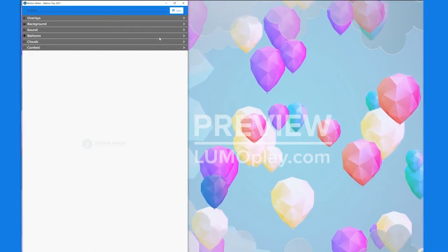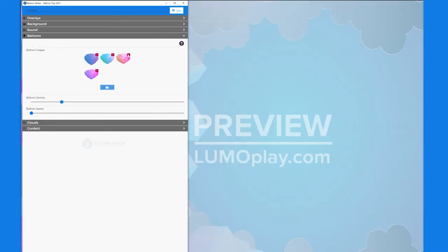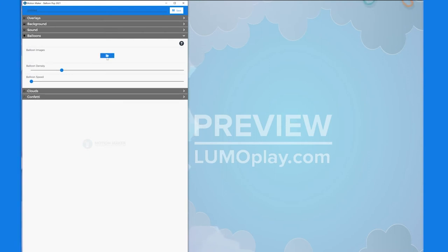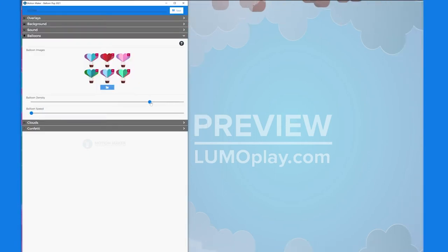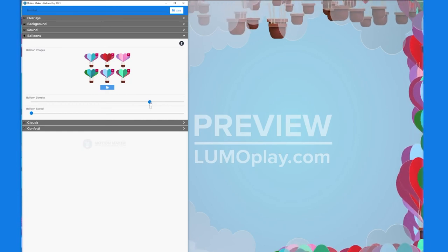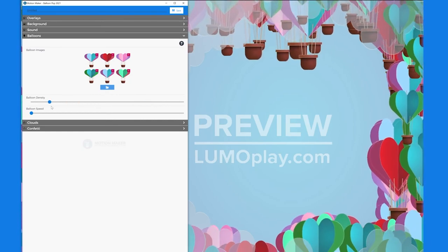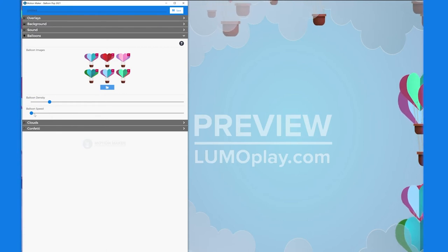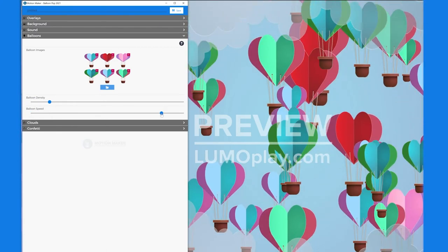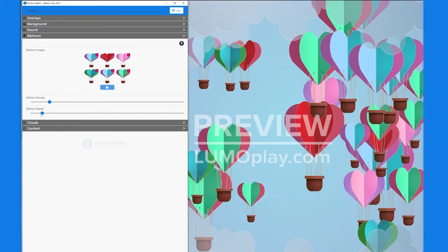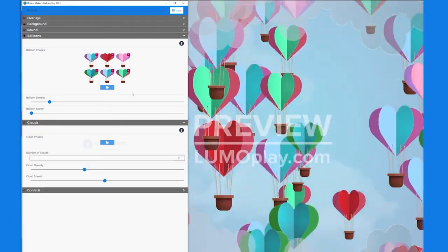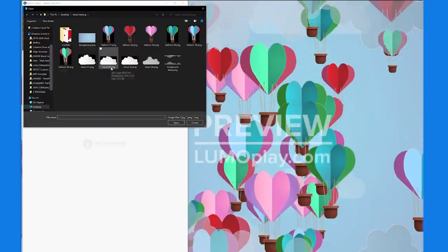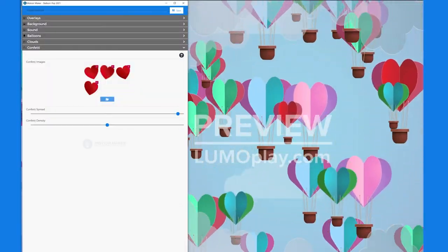After deleting the default balloons, I can add all my new balloons at the same time by holding down shift and selecting them all. Every time I change my balloon density, which is just the maximum number of balloons that will ever appear, the balloons come in from the edge. A fun little trick is to make the balloons go faster by adjusting the speed. That way, I can see what the total number of balloons will look like quickly. I can add confetti the same way I added the balloons. Once I'm done, I give my new app a name and I save it.